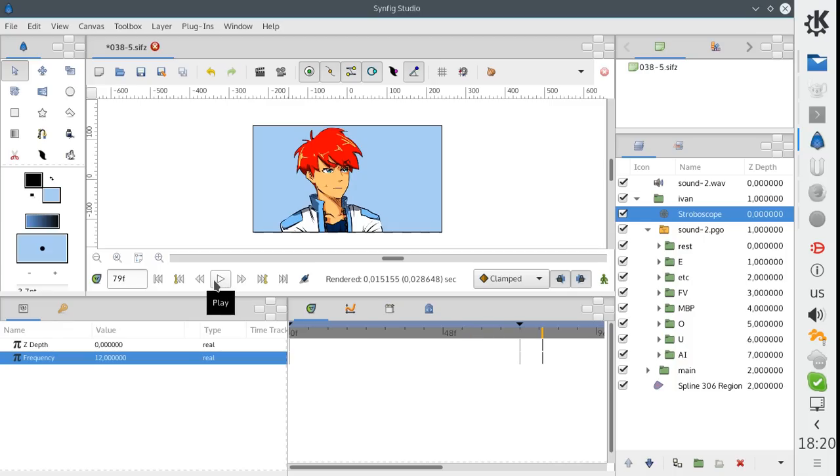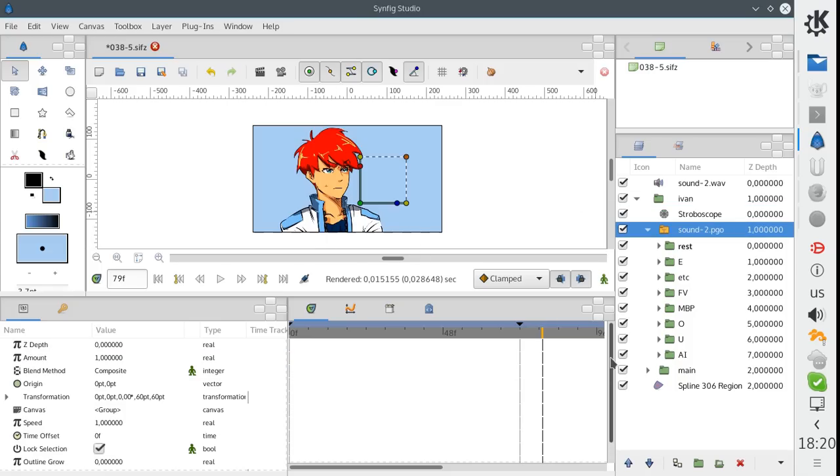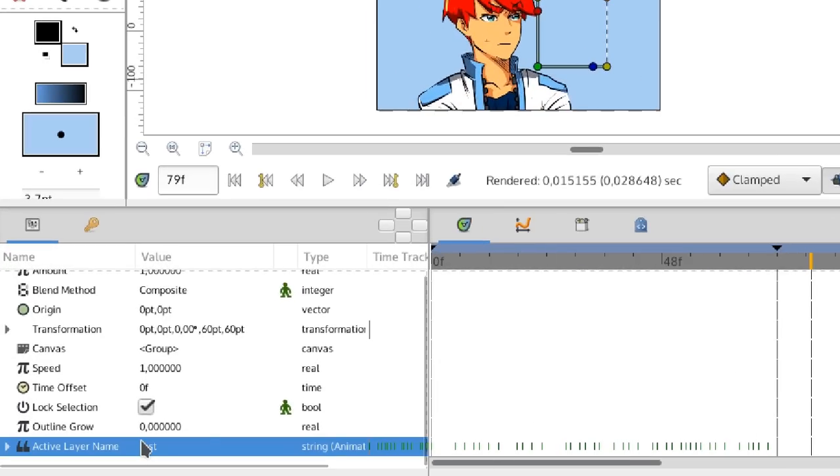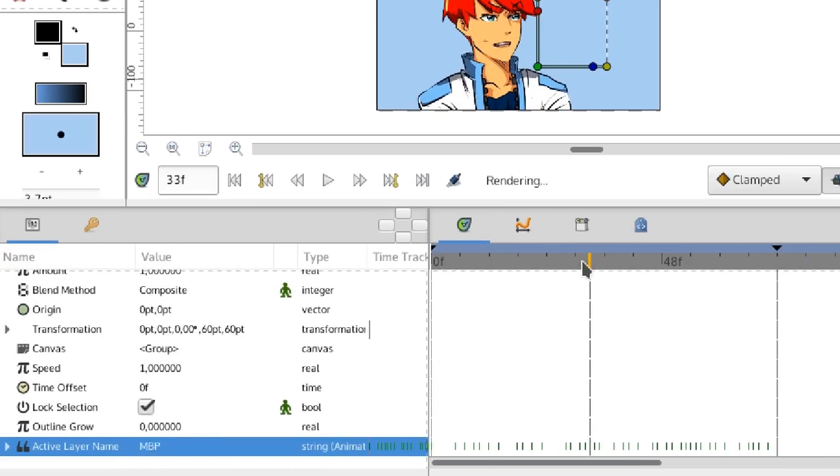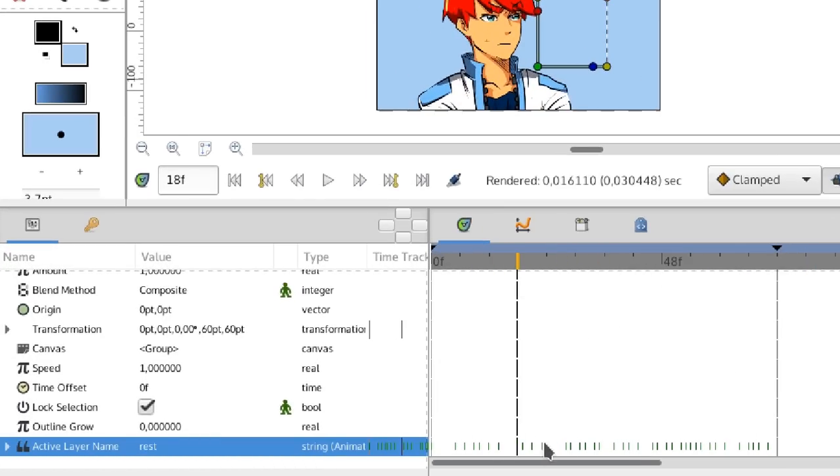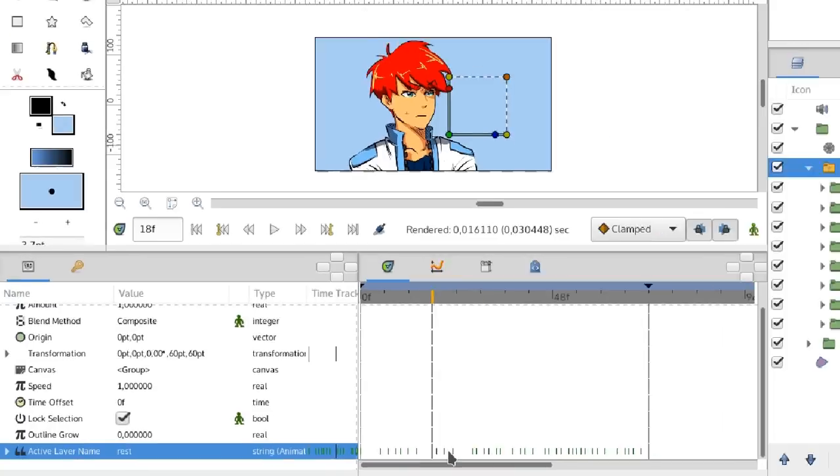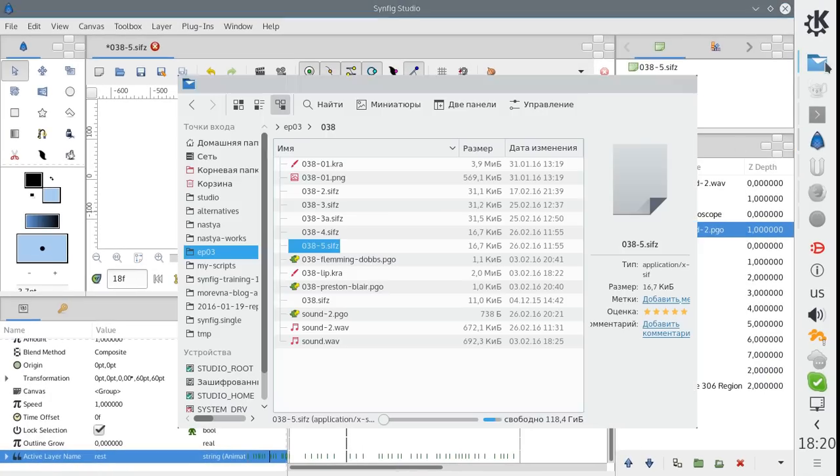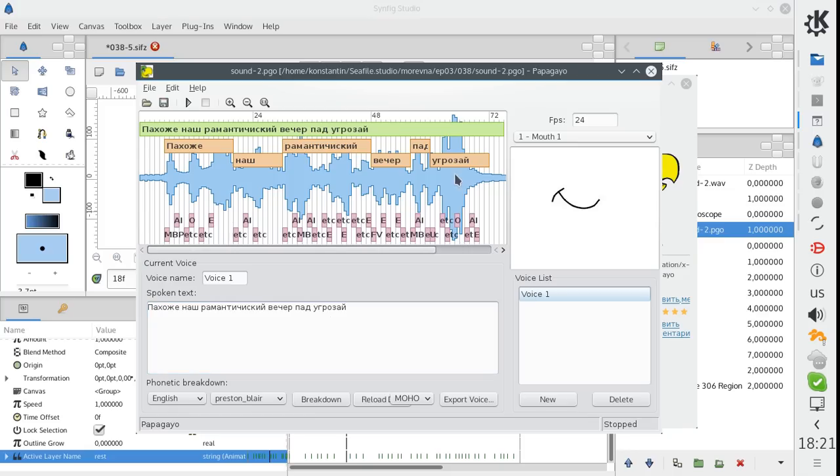Let me note that the animation data from Papagayo is not really transferred into the Synfig file. Instead, the Papagayo file is referenced and animation data is linked. This is why phoneme changes are indicated by green lines instead of regular waypoints. So it is not possible to directly edit positions of phoneme keys in Synfig. But if we edit the original Papagayo file, the animation data will be updated in Synfig automatically.